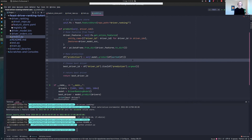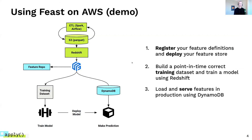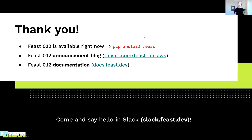I'll share this code with everybody after this talk so you can see exactly what I did. To summarize: we deployed a feature store with our feature repo, built a training dataset, trained the model, and used that model to make a prediction using DynamoDB with the feature values inserted into DynamoDB. Feast 0.12 is out — you can install it with pip install feast. Our announcement blog post is up at the URL on screen. Check out our docs for more information about 0.12, and come say hello in Slack and join the community.